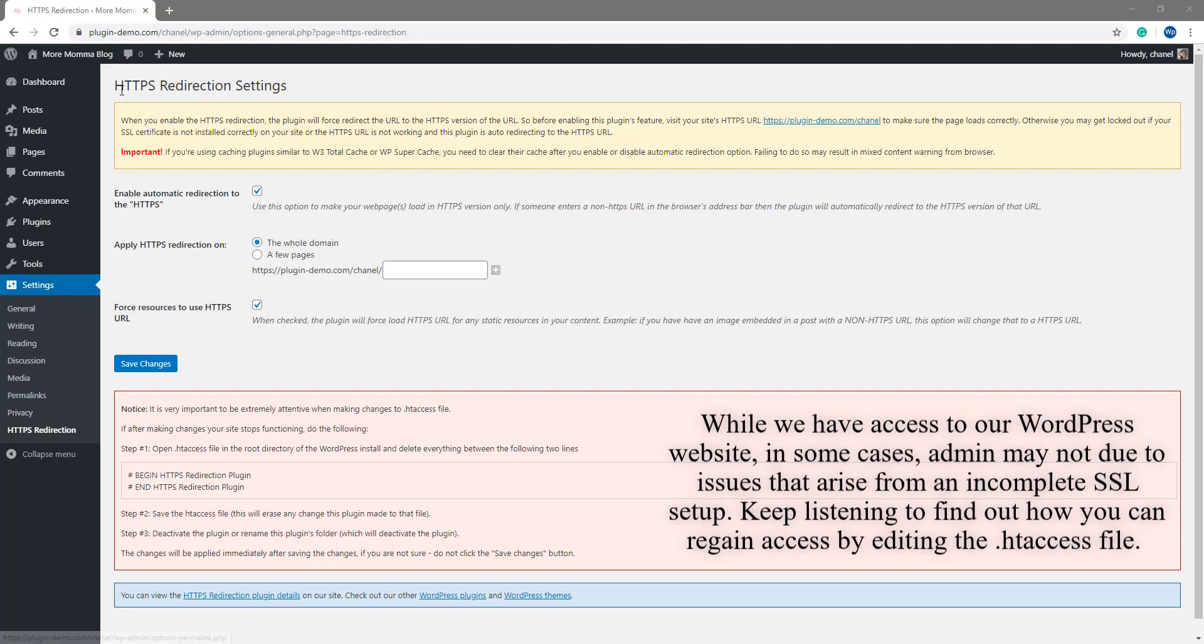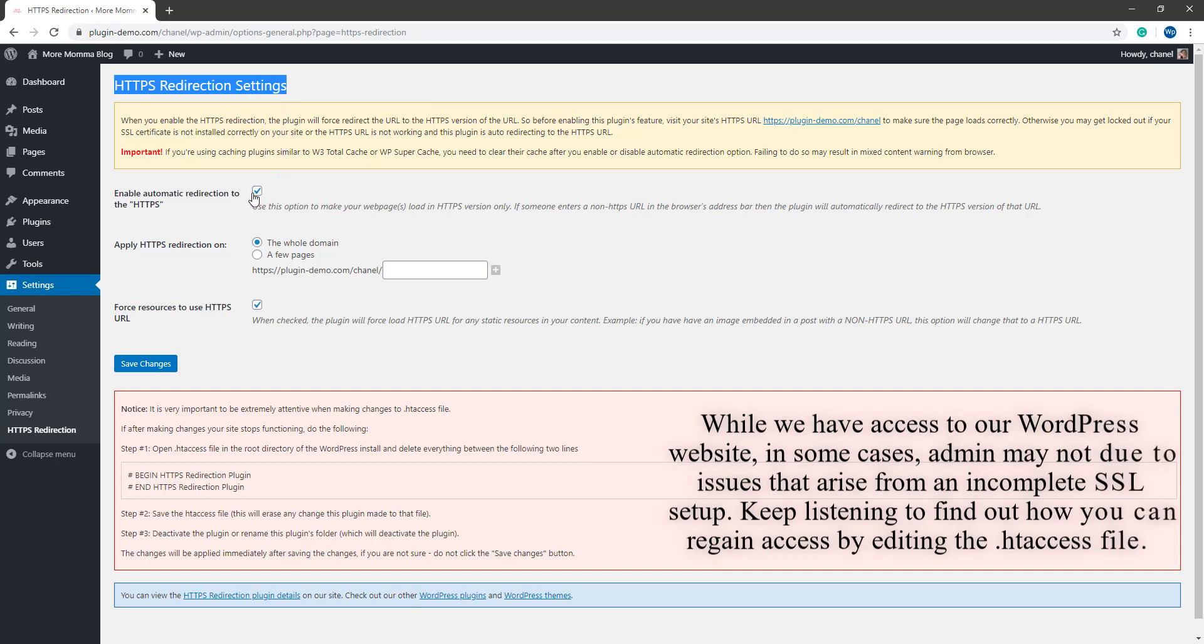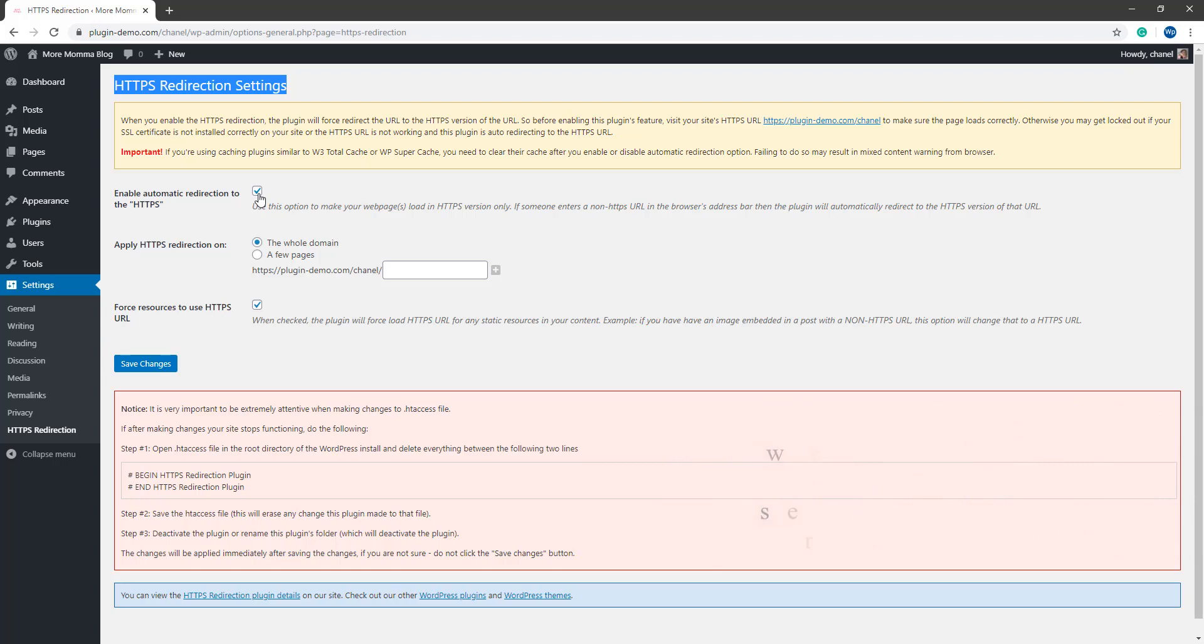Once you contact your hosting provider to ensure that the SSL certificate is installed correctly, you can try and use the plugin again to complete auto-redirection to HTTPS URLs.